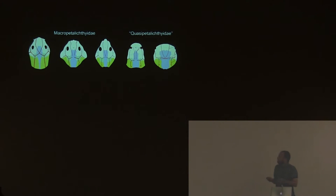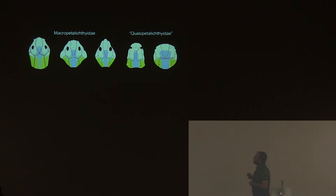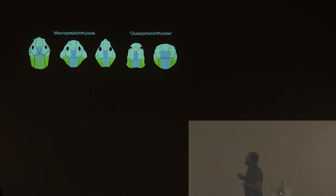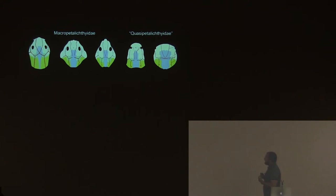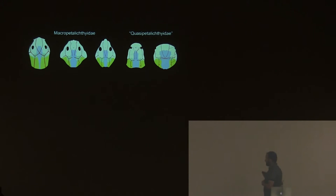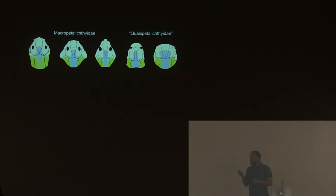But it's even more complicated. Petalichthyids are divided into two different groups. The macropetalichthyids are elongated, long-snouted petalichthyids. And the quasipetalichthyids that look like petalichthyids have less elongated skulls. They all come from China and are the earliest members of the group. These two groups look very different, especially when we compare the brain case.